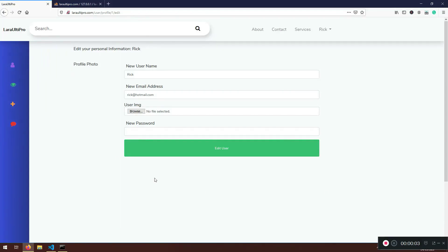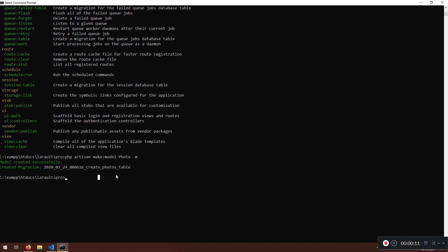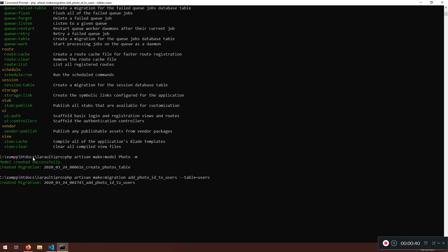Welcome back. We are going to continue working with our profile photo model. Because we have this profile photo model, I want to add a migration — so PHP artisan make:migration — to add photo_id to users. Remember we have the --table and --create flags, so I'm going to use --table=users and hit enter. This will create a new migration for us.